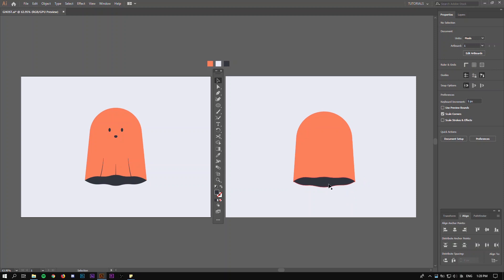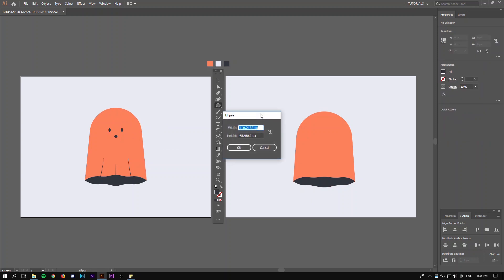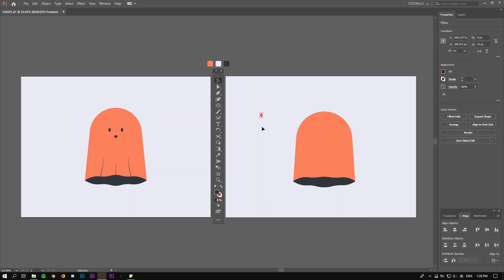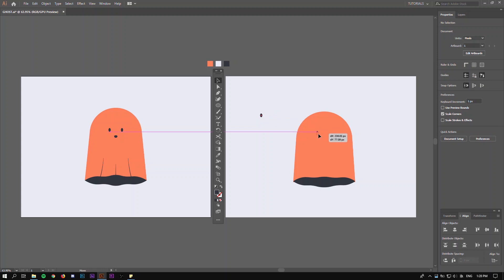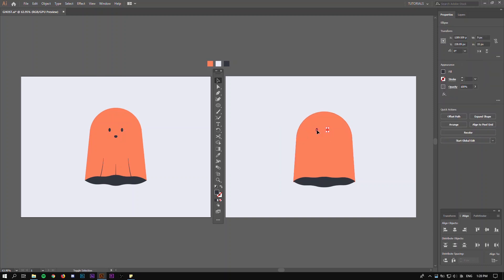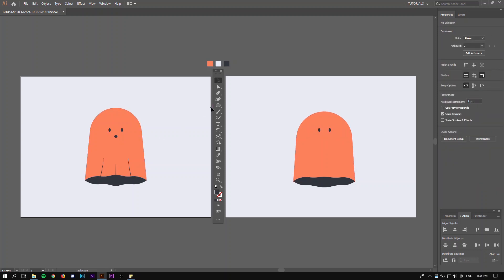Now let's create the eyes. Select your ellipse tool, double click and create an ellipse that's 9 by 15. Hold alt and drag to the right to create another one. Let's center these up.